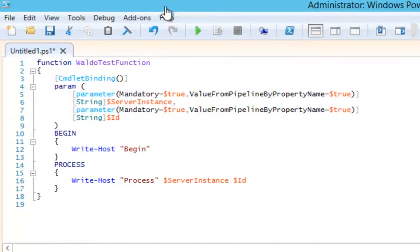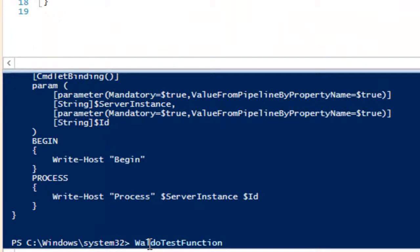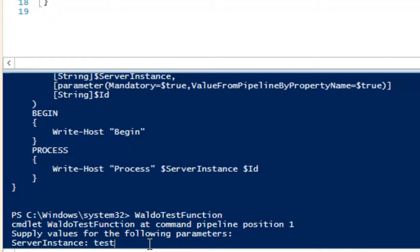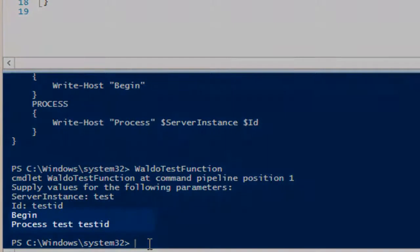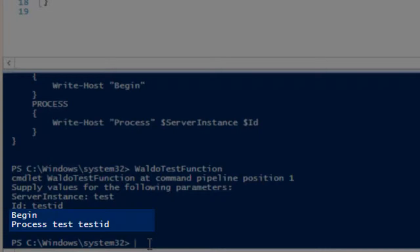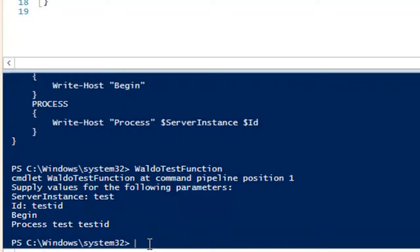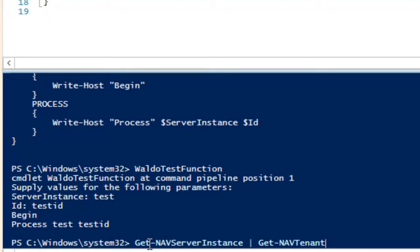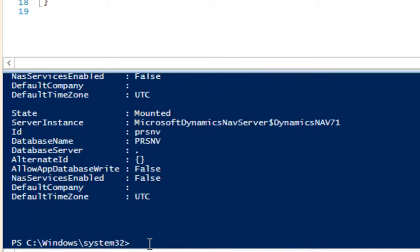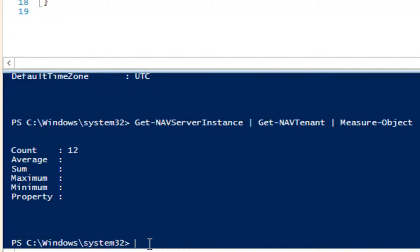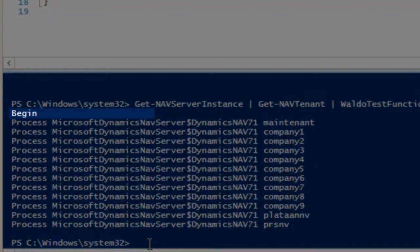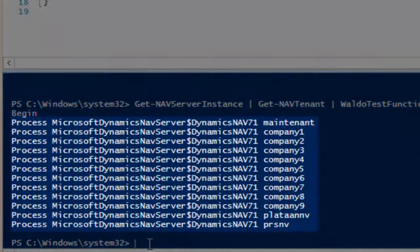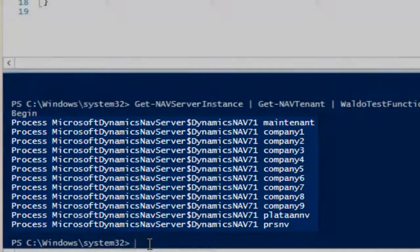Another interesting parameter property is ValueFromPipelineByPropertyName, which means if I'm piping a command into this function it can copy values from properties with matching names. There is also a begin section and a process section: the begin block is executed only once, while the process block is executed for every object piped into the commandlet. If I pipe get-nav-server-instance into get-nav-tenant and then pipe that into the waldo.test-function — which gives 12 tenants — the begin message appears only once, but for every tenant I get a message in the process block providing the service instance and the ID.